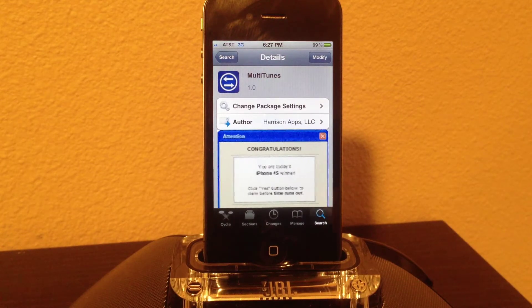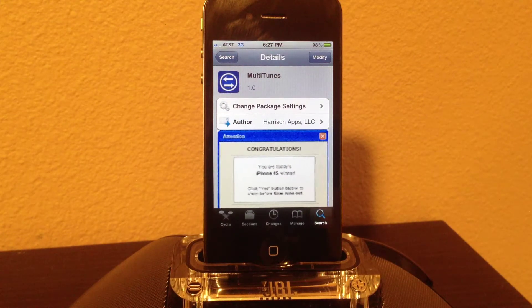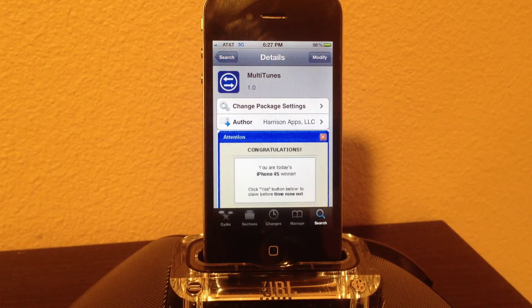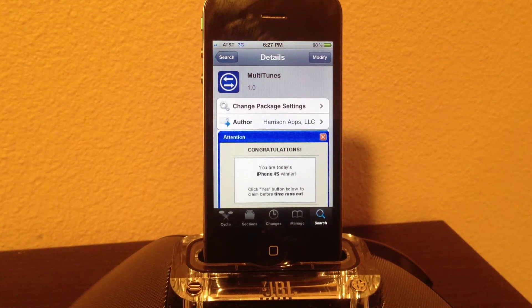What's up guys, the Apple device here. Today an application came out that lets you sync as many iTunes accounts as you want with one device. It's called MultiTunes.